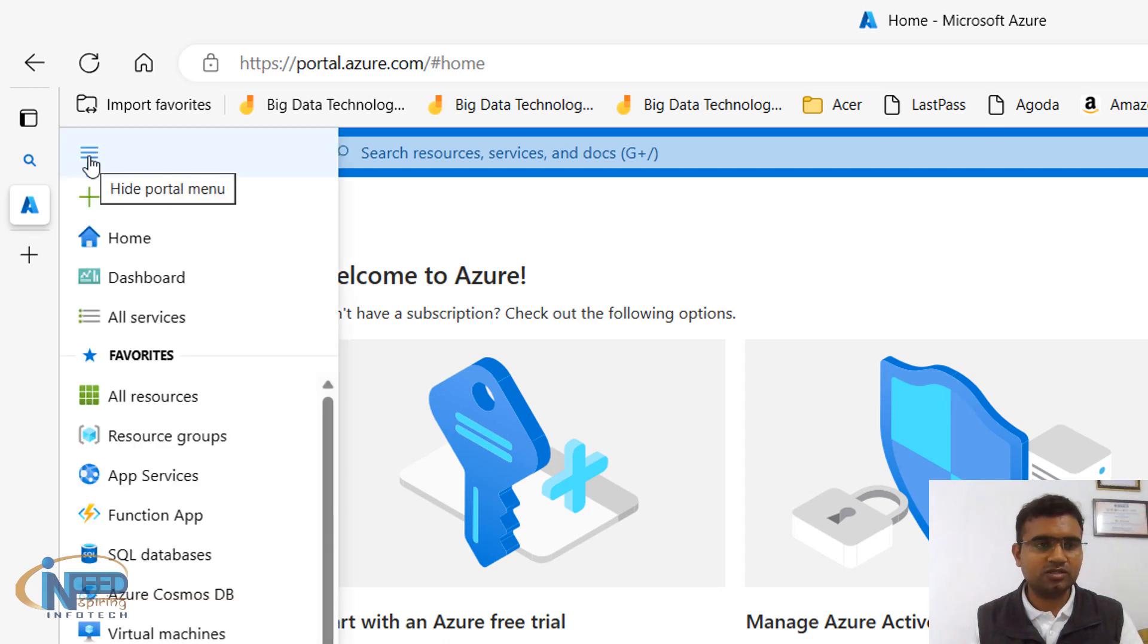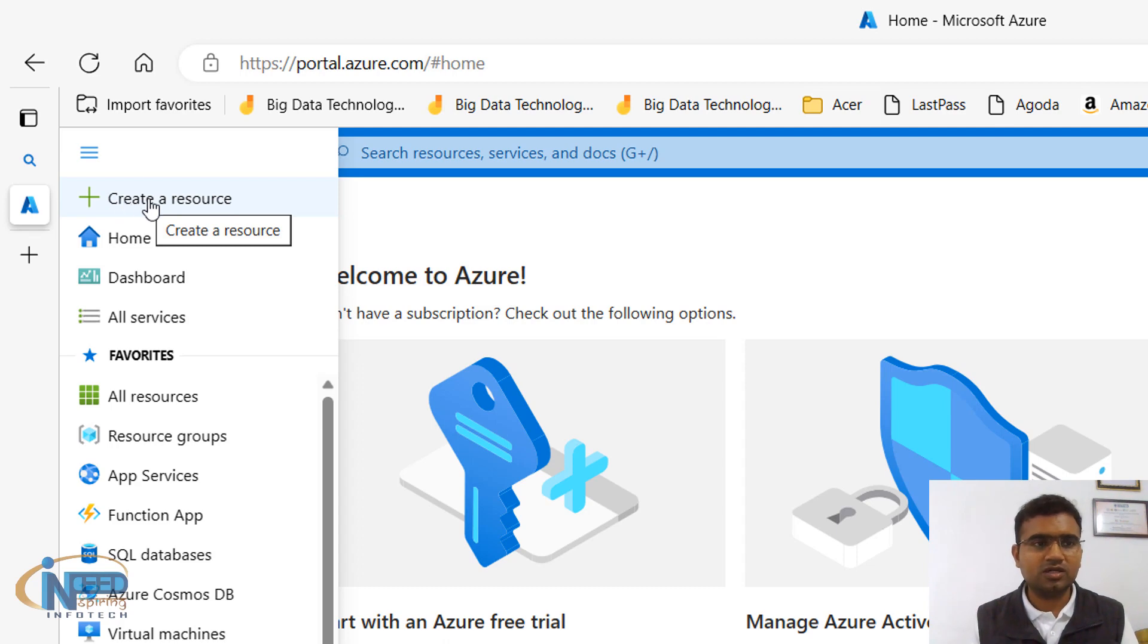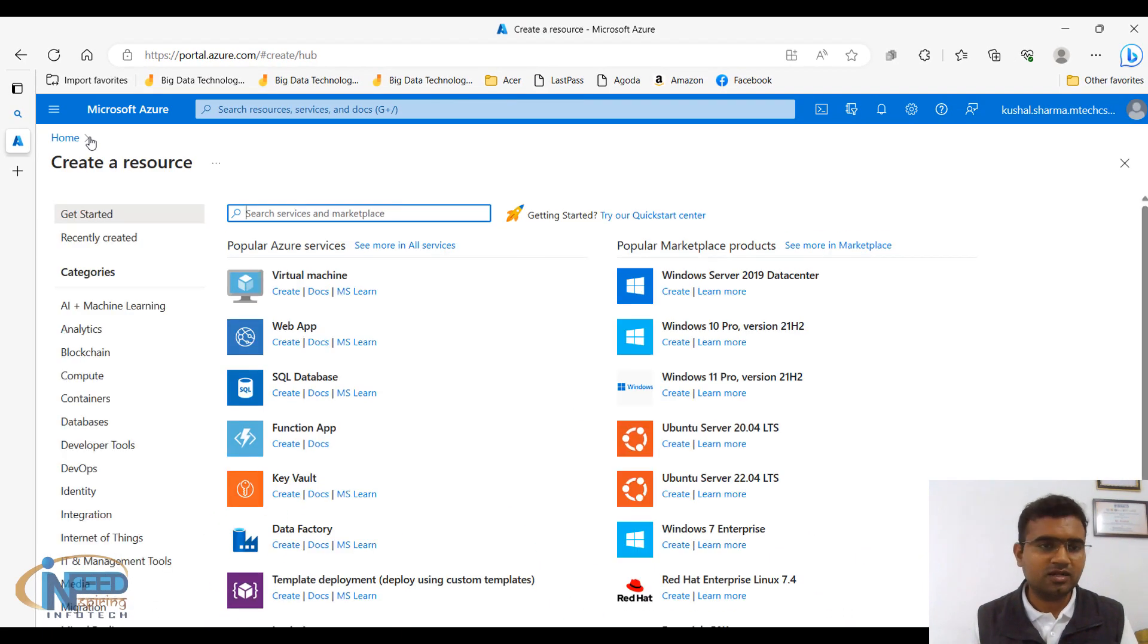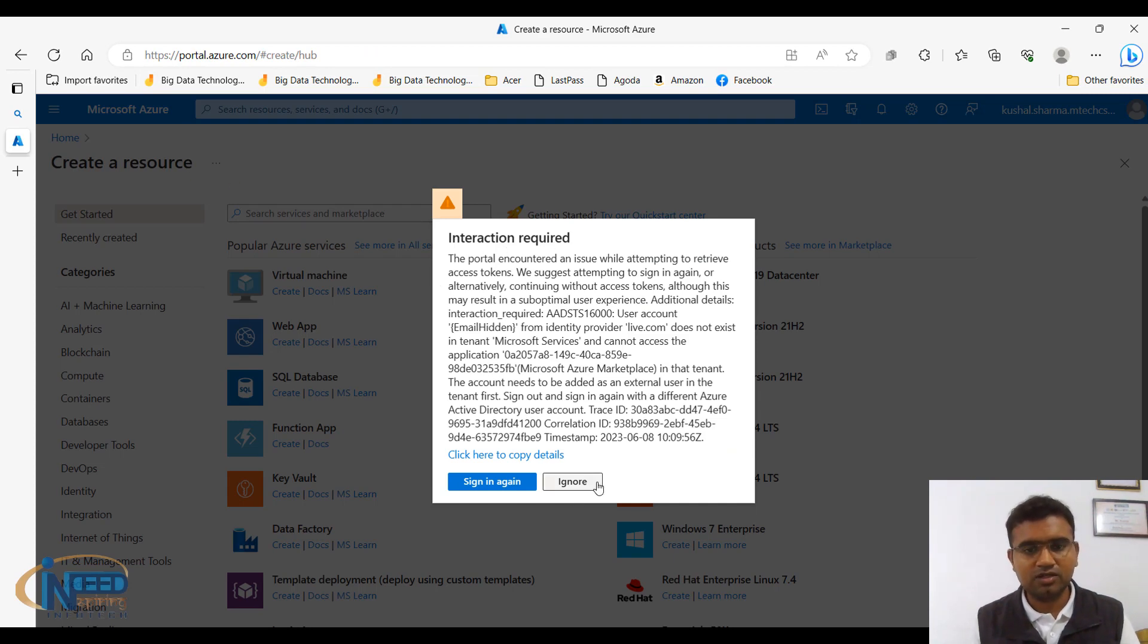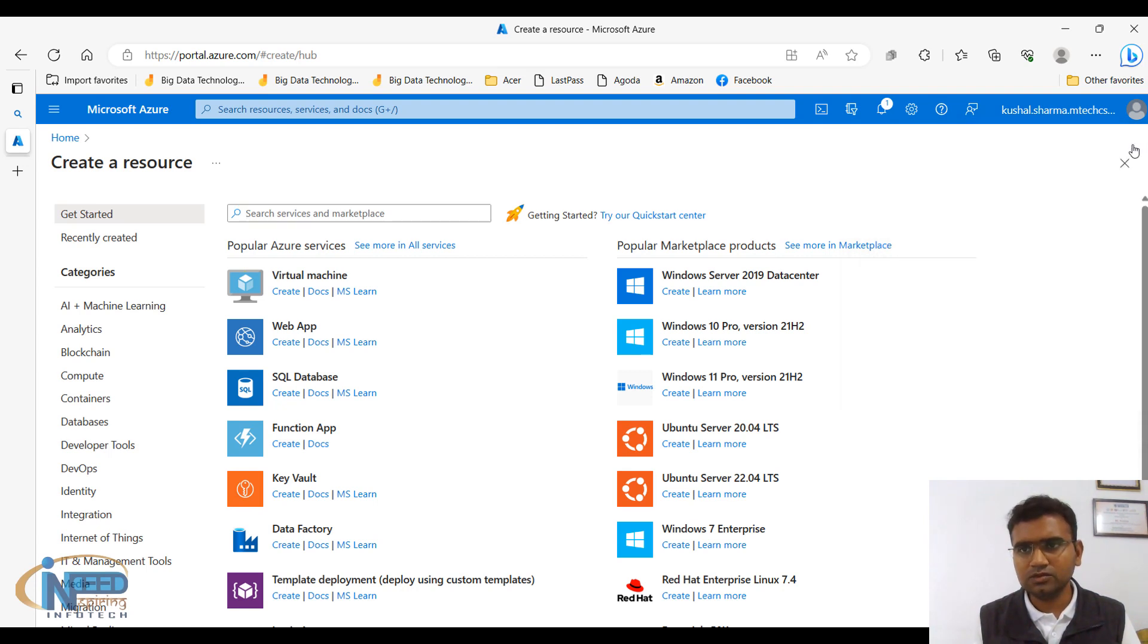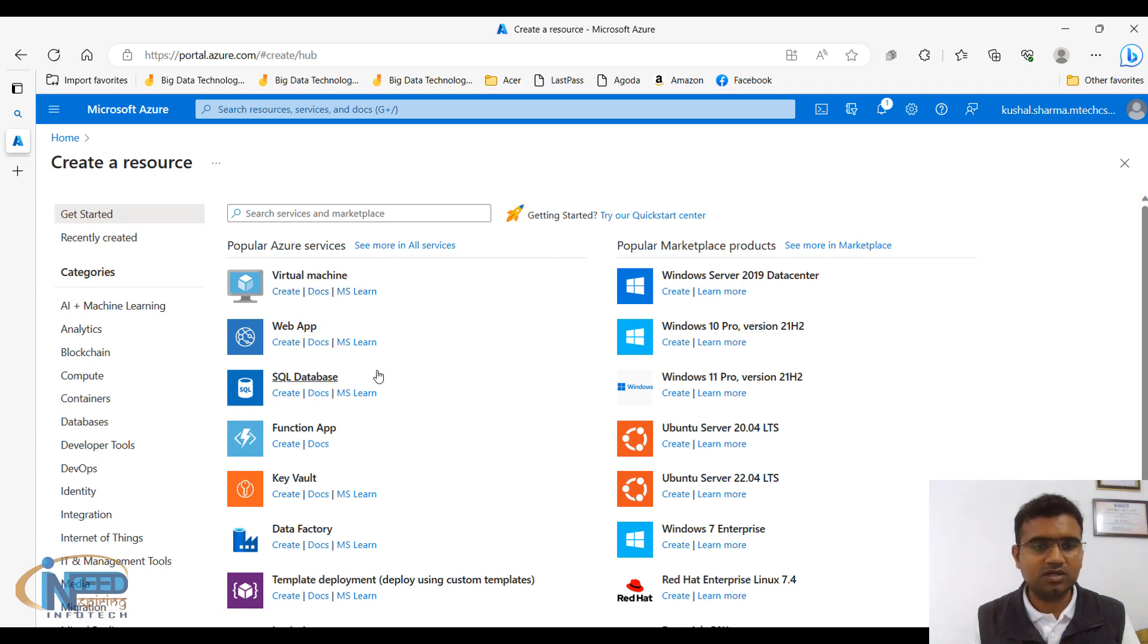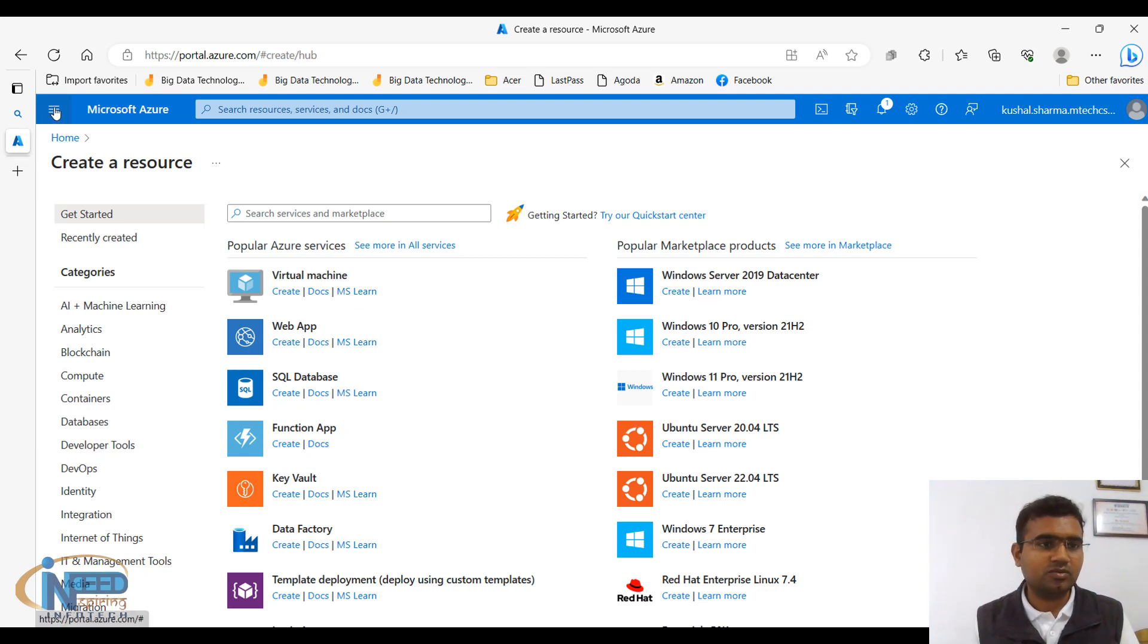And it will be showing us the portal menu. The first menu is create a resource, so here you can click and it will navigate to basically creating a particular resource. Interaction required, so let me ignore it as of now. Here you can create any resource like virtual machine, web app, SQL database, function app, so any of these resources you can use. Now let me go back here.